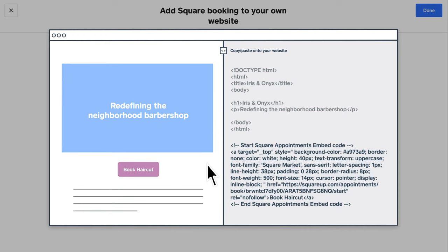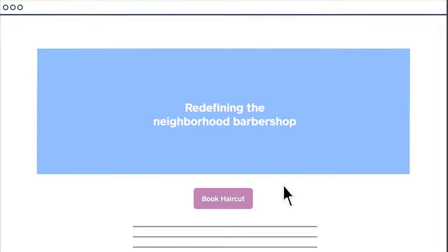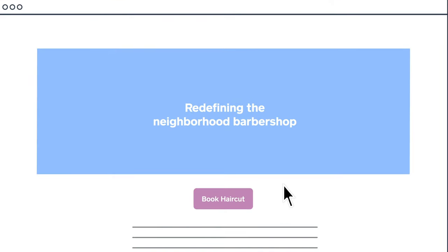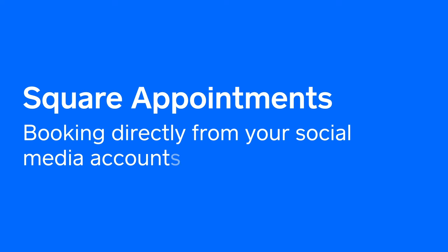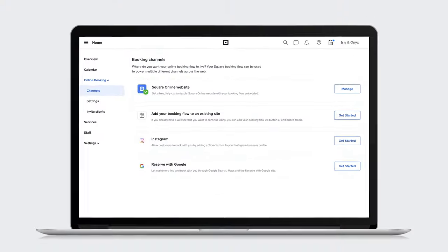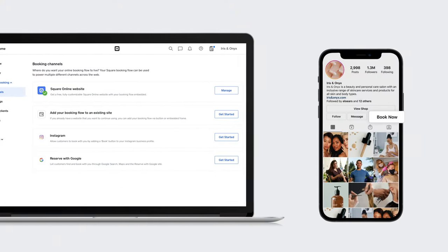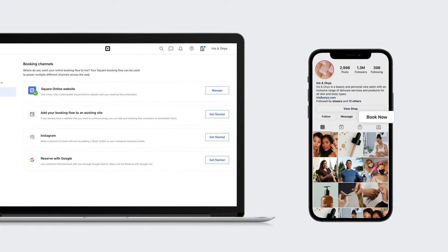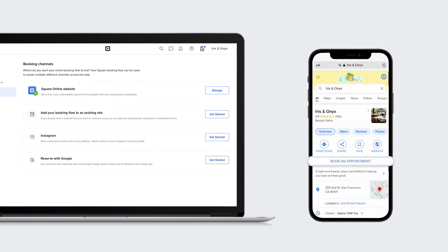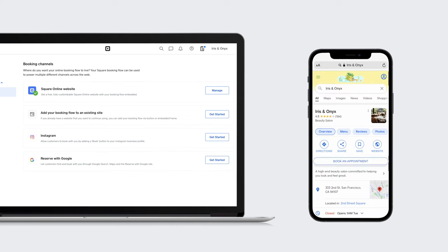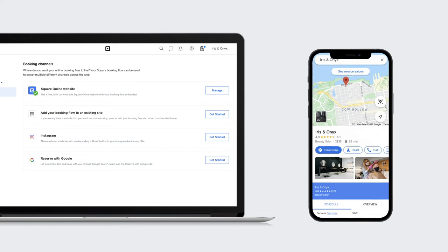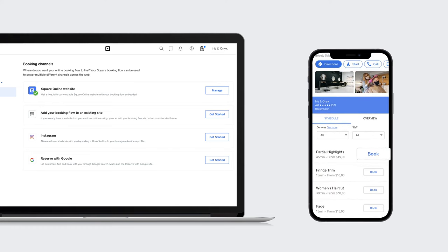You're all set and your business can now start taking new bookings. Square Online Booking also allows customers to see your services and availability straight on your social media platforms and book directly from Instagram, Google search results and even Google Maps.